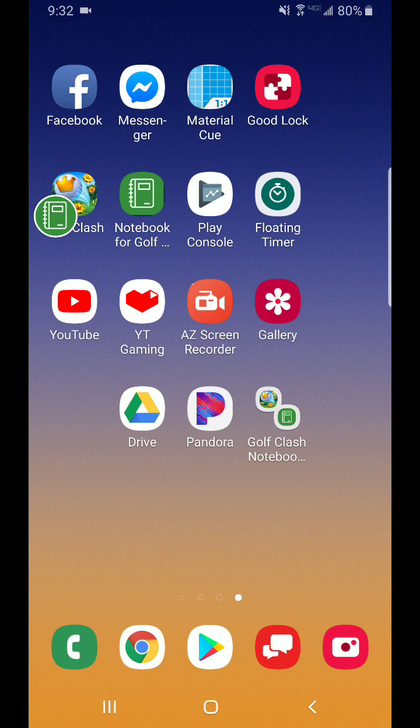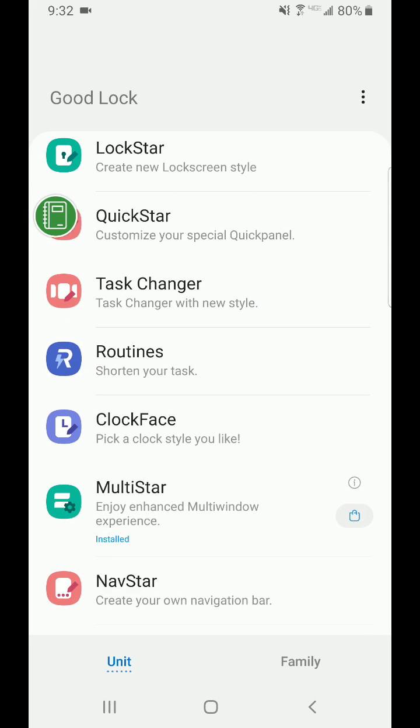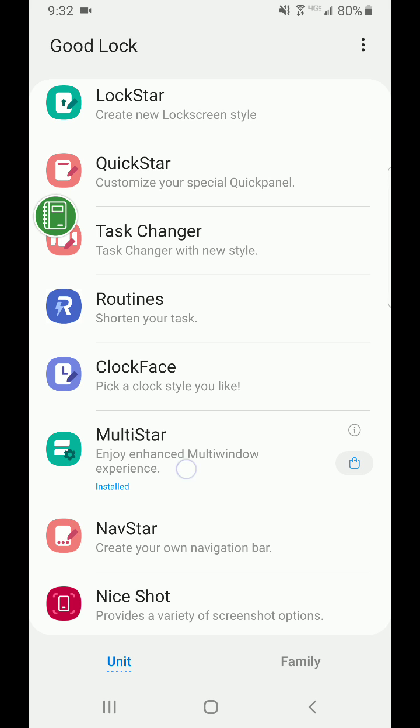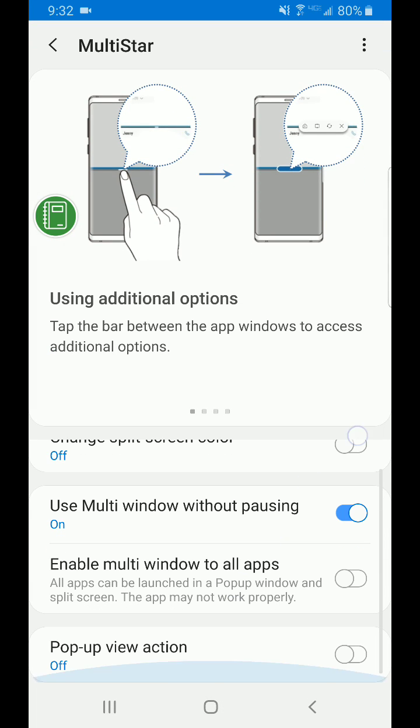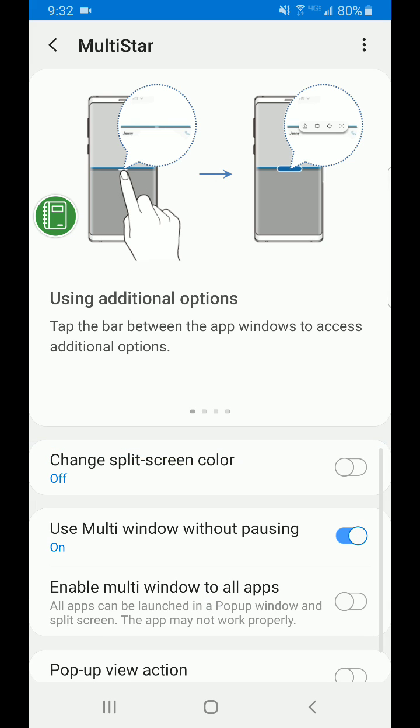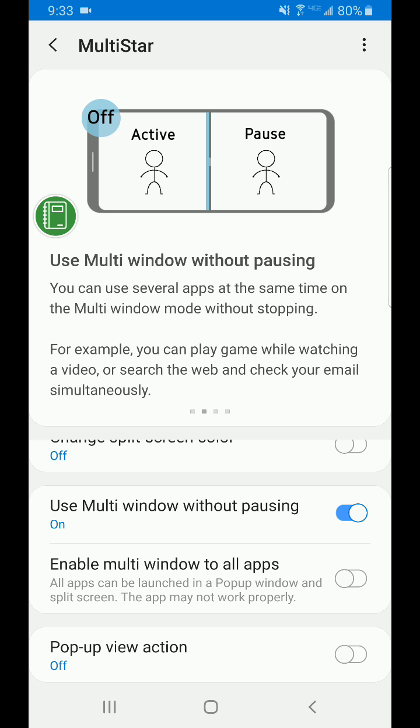Now, this can be found in the Galaxy Store. So, if you have the Galaxy Store, that's not the Google Play Store. It's the Galaxy Store only. So, if you have this app and you can find the Good Lock app and get it on your device, there's this feature called MultiStar. As you can see, I have it installed. When I click on it, you can see use multi window without pausing.